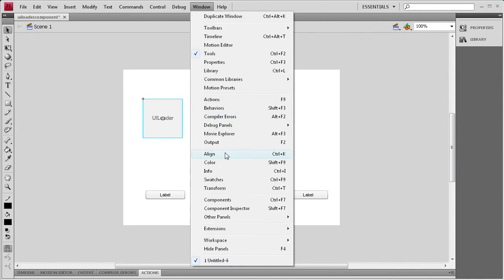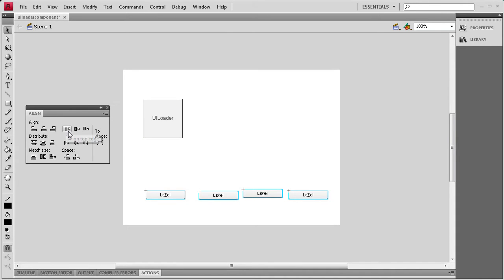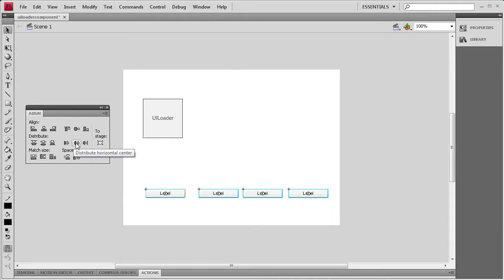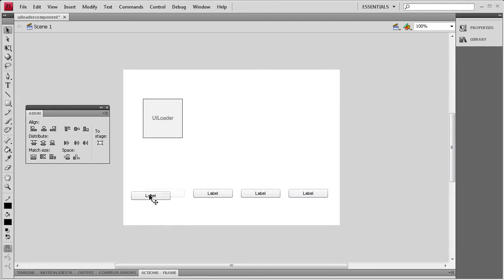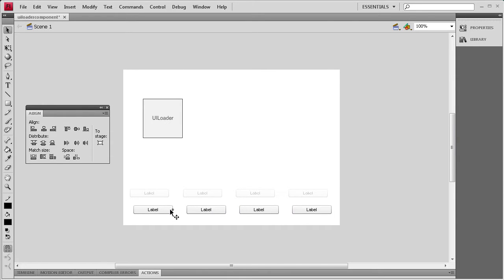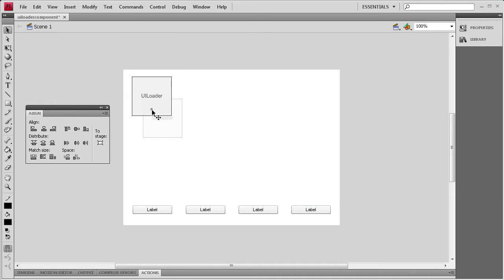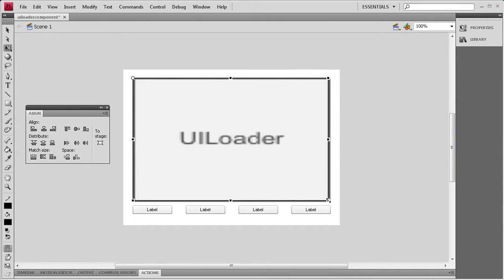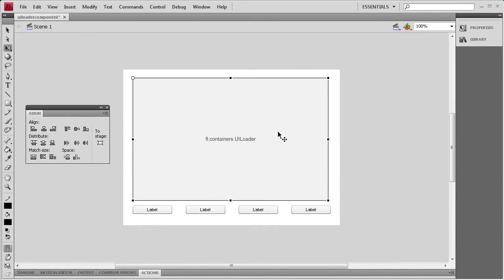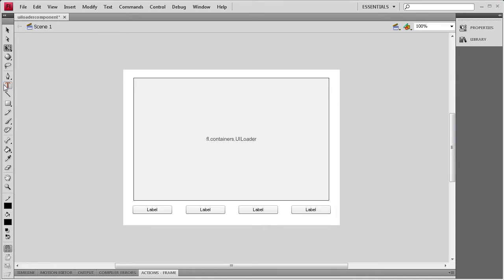Then I'm going to go to Window, Align, and grab my Align palette. I'll select all of the buttons, click this button right here to align the top edge, and then click right here to distribute the horizontal centers, so they all have an even distance in between. I'm going to space them out a little bit more, then move this towards the bottom. I'll take my UILoader and scale that up using the Transform tool, move the reference point to the corner, and size it so the width spans over all of the buttons. Then I'll grab the Text tool and make a dynamic text box, positioning it underneath the two middle buttons.